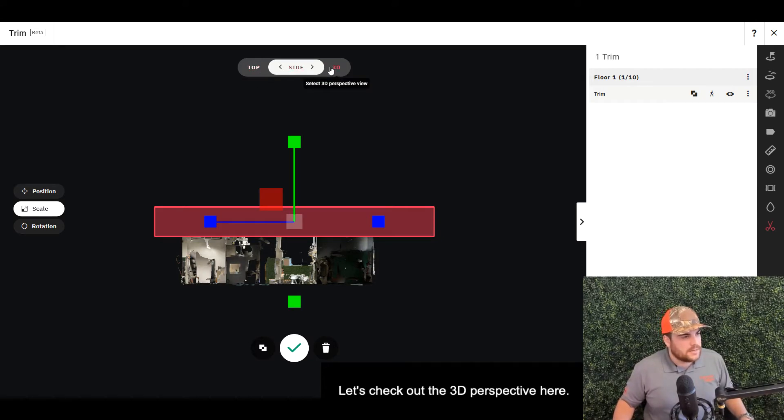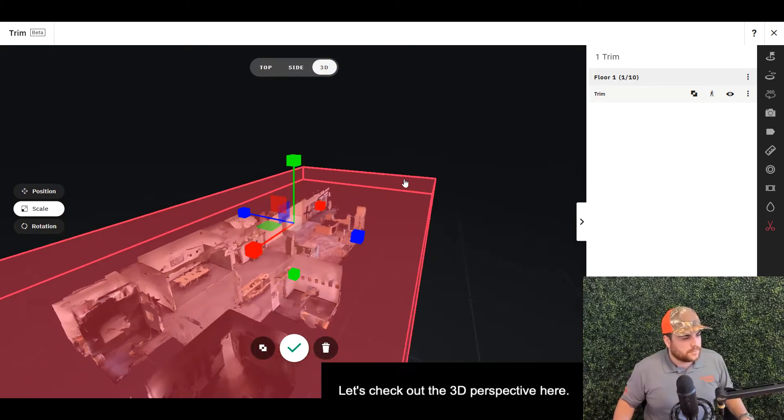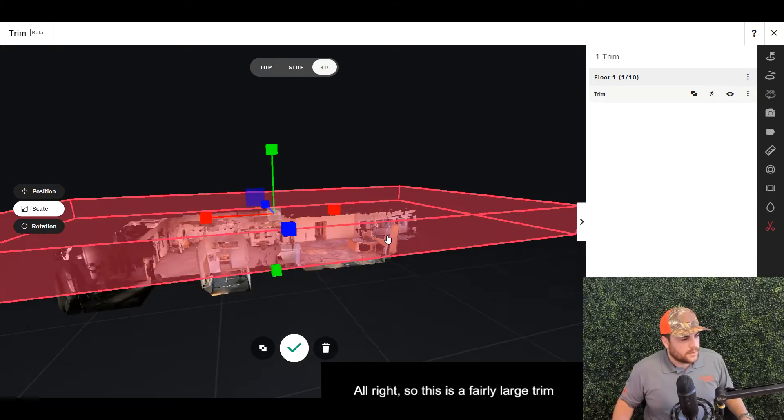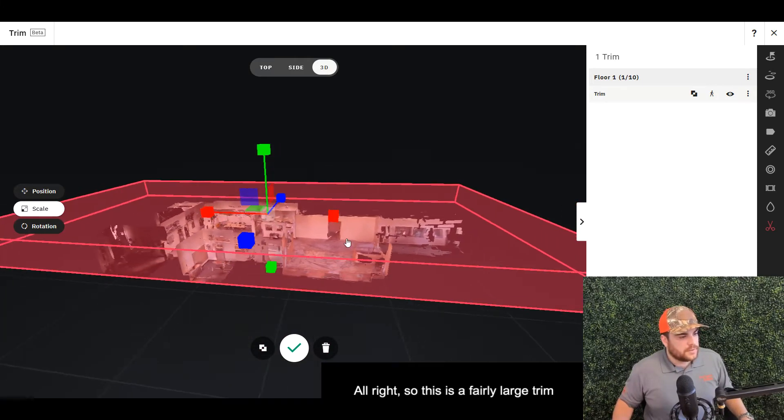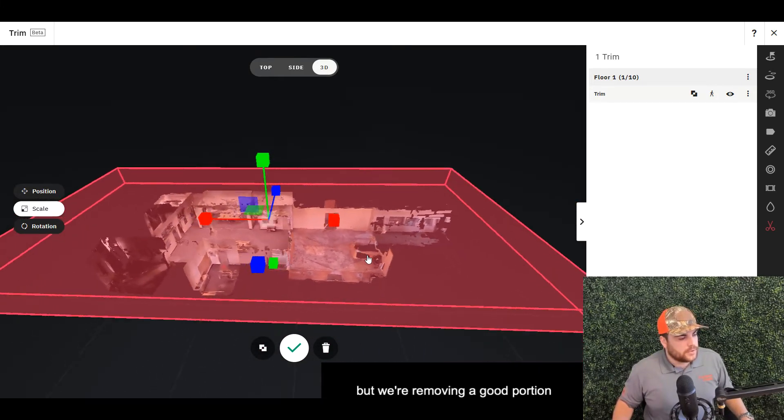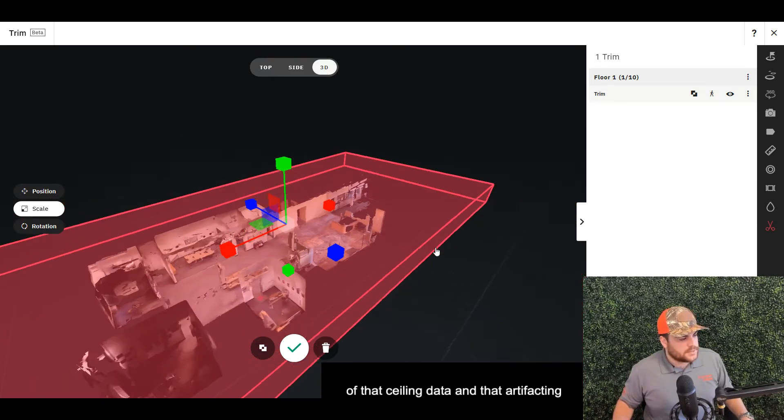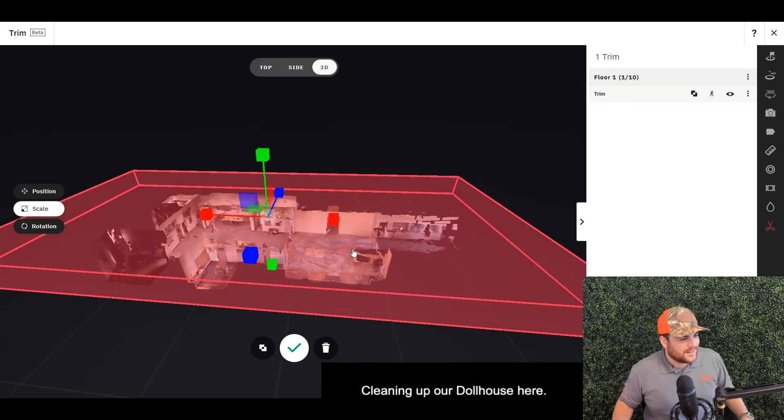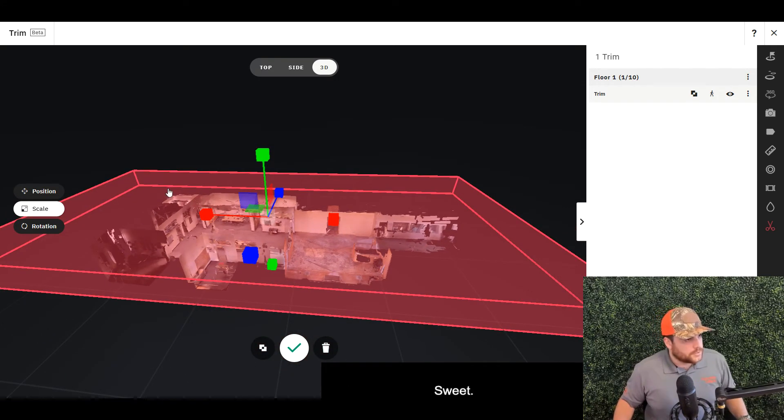All right, so this is a fairly large trim, but we're removing a good portion of that ceiling data and that artifacting that we don't want to see, cleaning up our dollhouse here. Sweet.